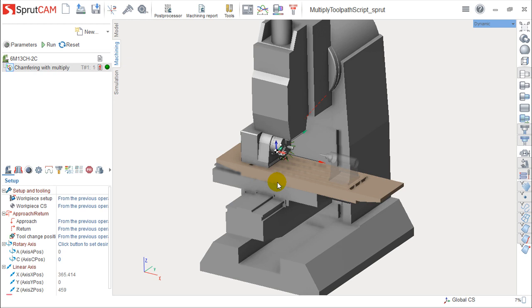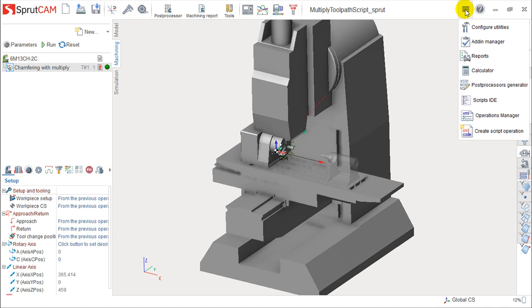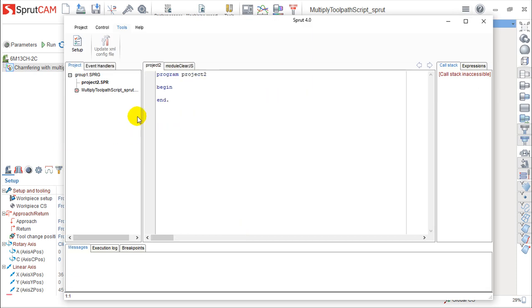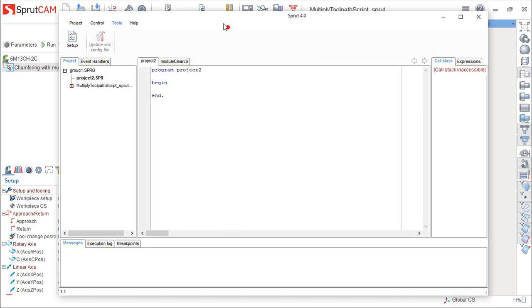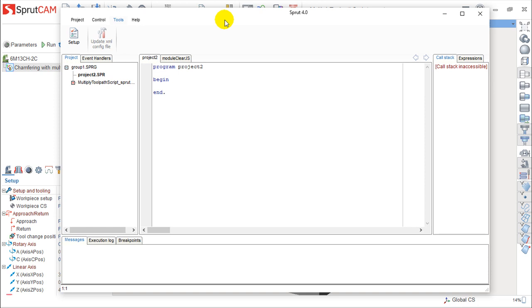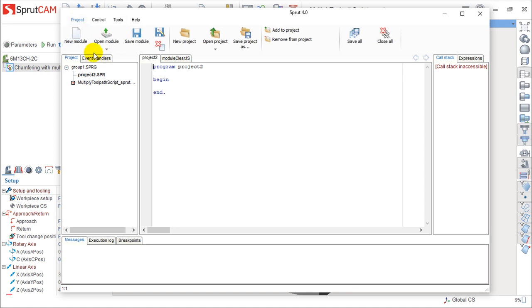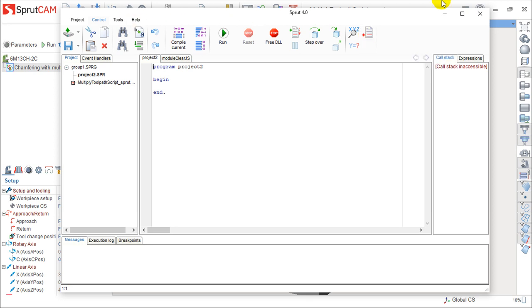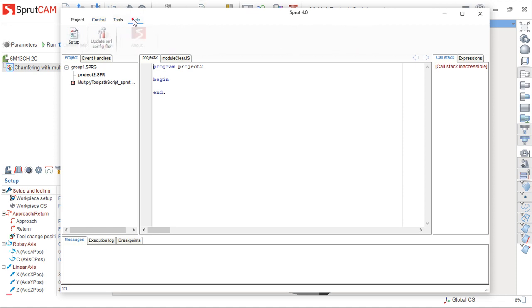I will say only, and to end, that you can access these scripts under this button here. So, you have scripts and you open this dialogue box, this environment of Sprut4 where you can create projects. You can create new projects, new modules. You have all of these tools that among you who are familiarized with programming will recognize.